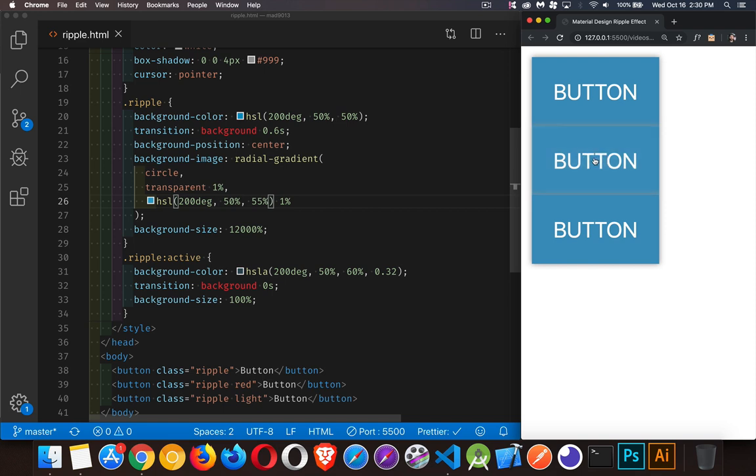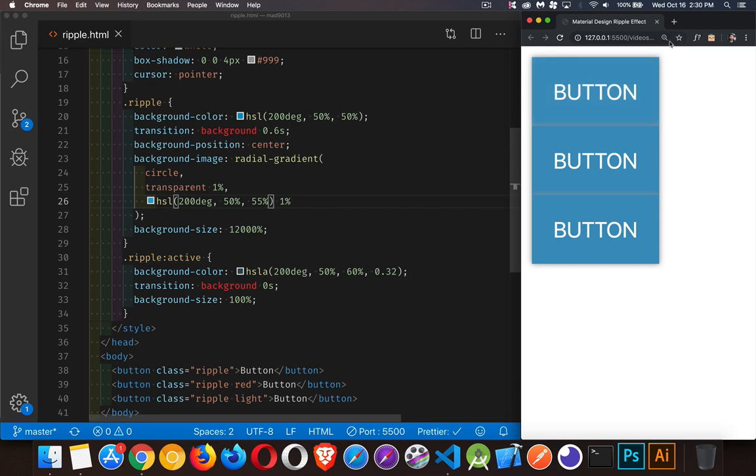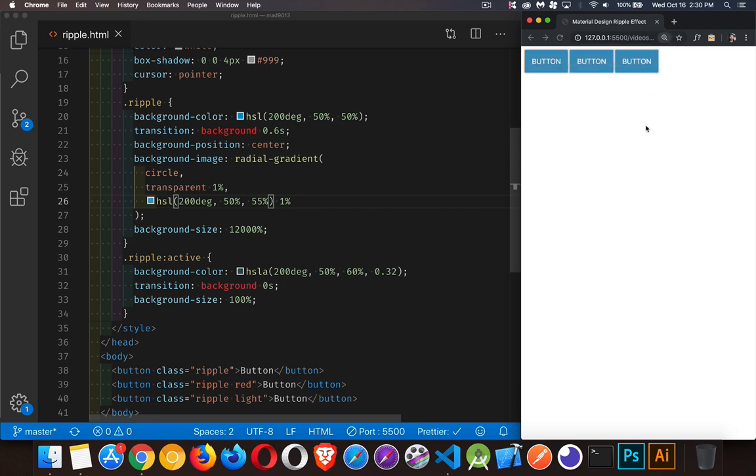So it is transitioning from this background color to this background color. And the 1% is going from 100% up to 12,000%. So the transparent circle is growing to reveal the different colors. So as it grows, it's actually doing the transition from one background color to the other background color, which gives this nice sort of ripple effect. And when we zoom back down to the regular size, there we go. Now we've got these ripple effects taking place.